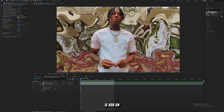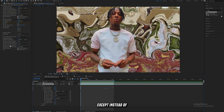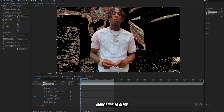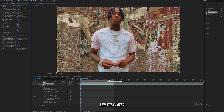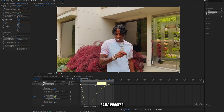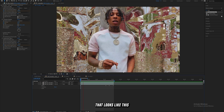Now add another Displacement Map effect so that Turbulent Displace is sandwiched between the two. On the first frame, do the same as before except this time mess with the vertical displacement — set a keyframe and blast it up to 2000. Make sure to click 'Wrap Pixels Around,' then later in the clip bring it back down to five, easy ease those keyframes, open the Graph Editor, and repeat the same process with the speed curve.